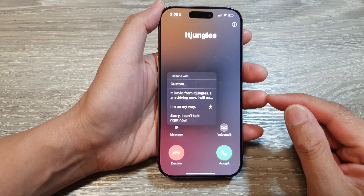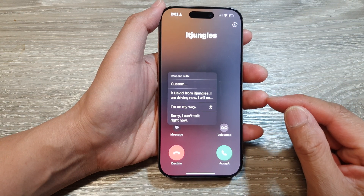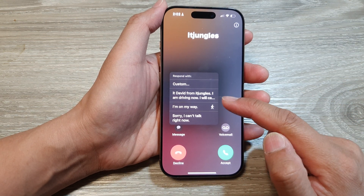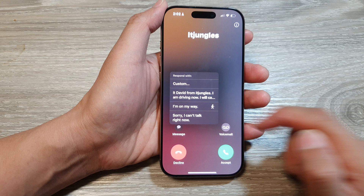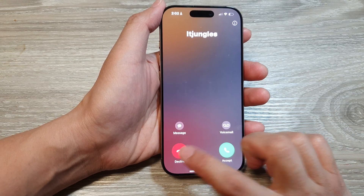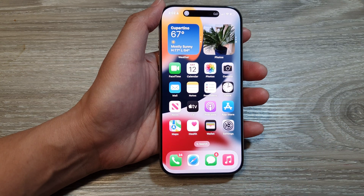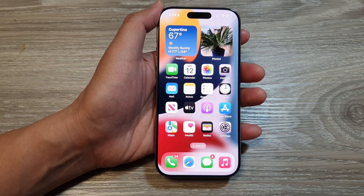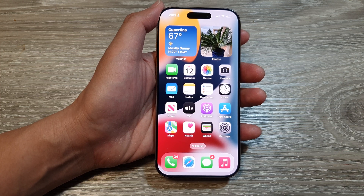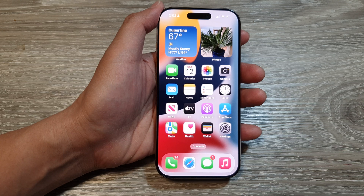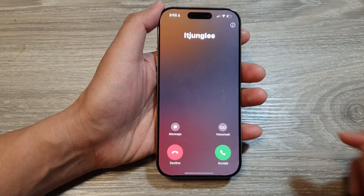How to reject an incoming call with a respond with text on the iPhone 16 series. When you receive an incoming call — I'm going to call myself now — when you receive an incoming call,